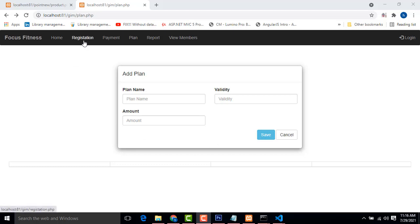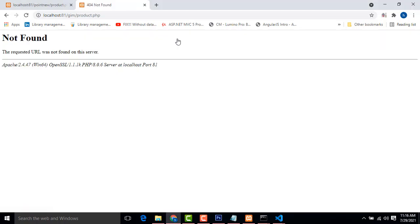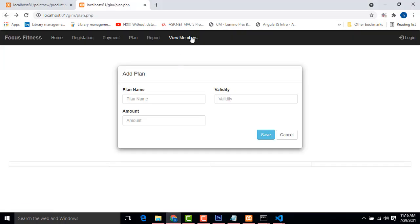Hi friends, welcome to the channel. In our last class we completed the registration part. In this class I am going to teach the view members part. When members register on the system, we will be able to see the member details. If you click the view members link, it will show the result.